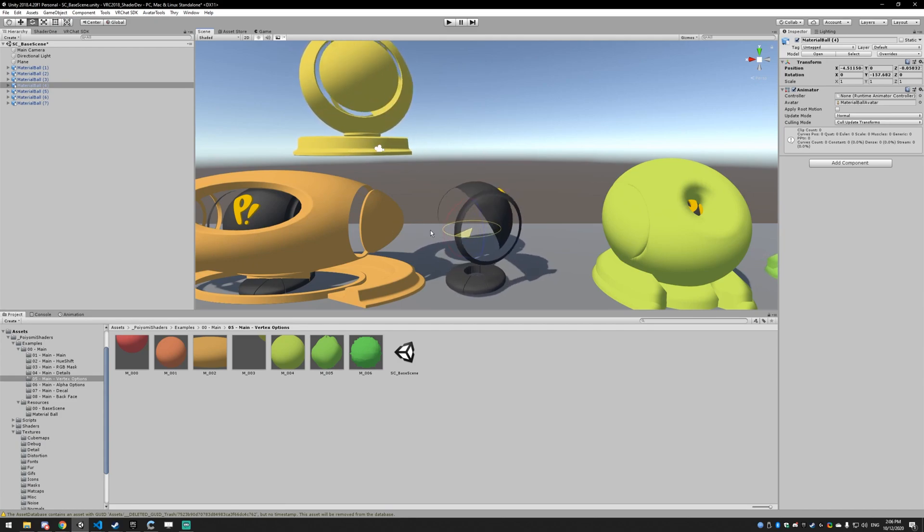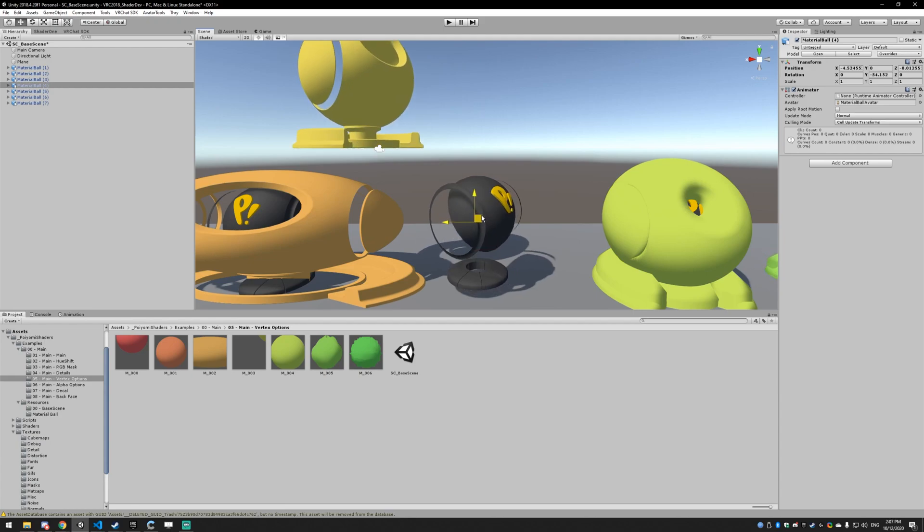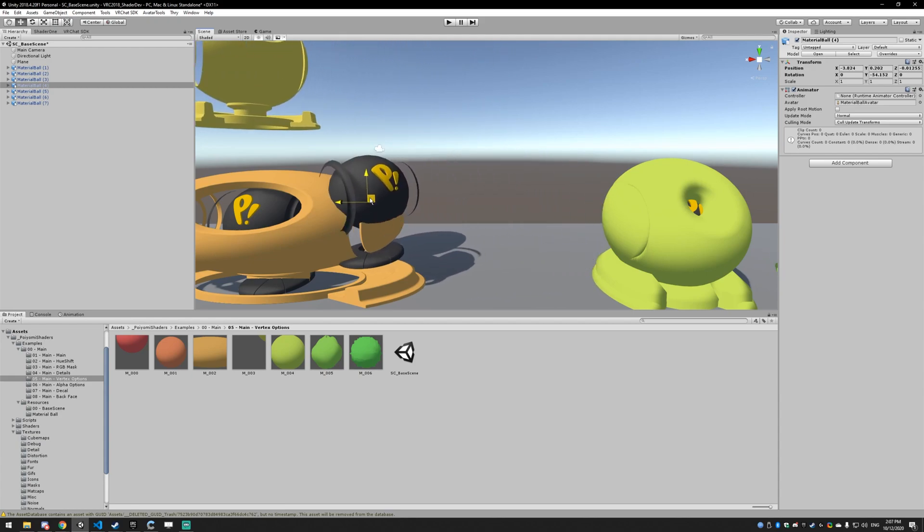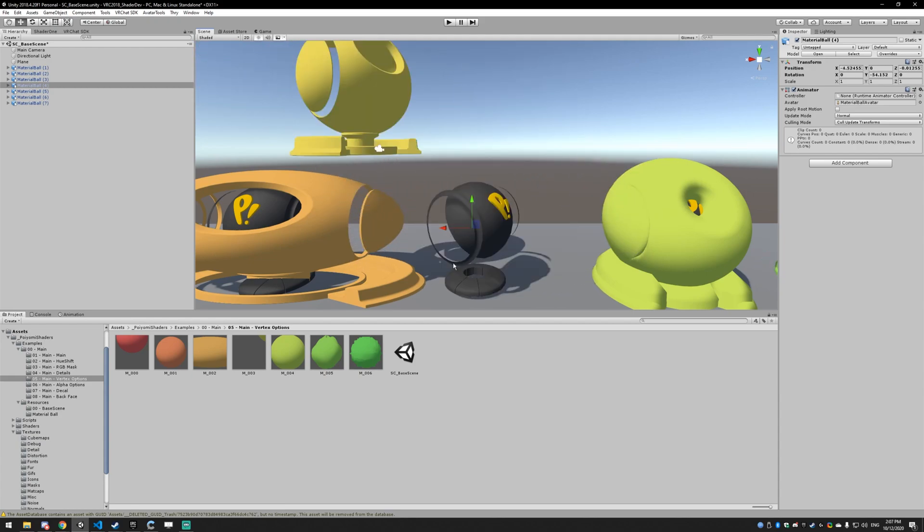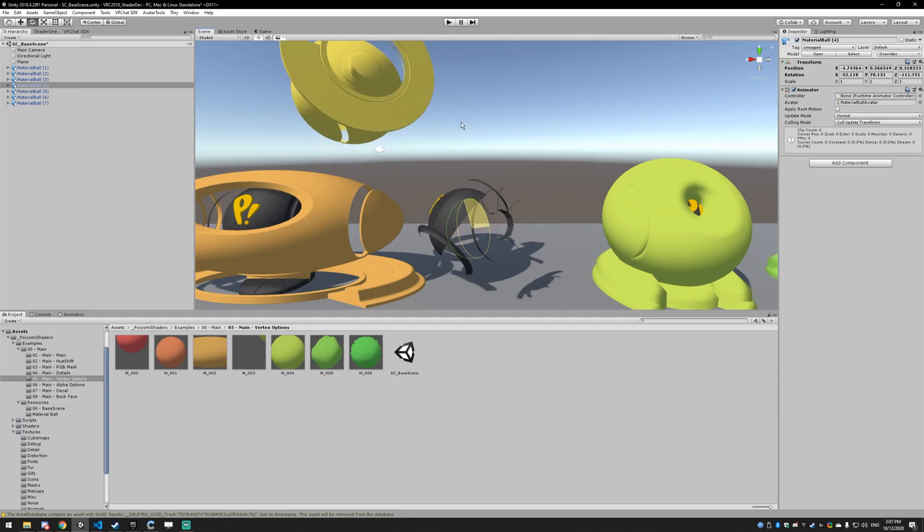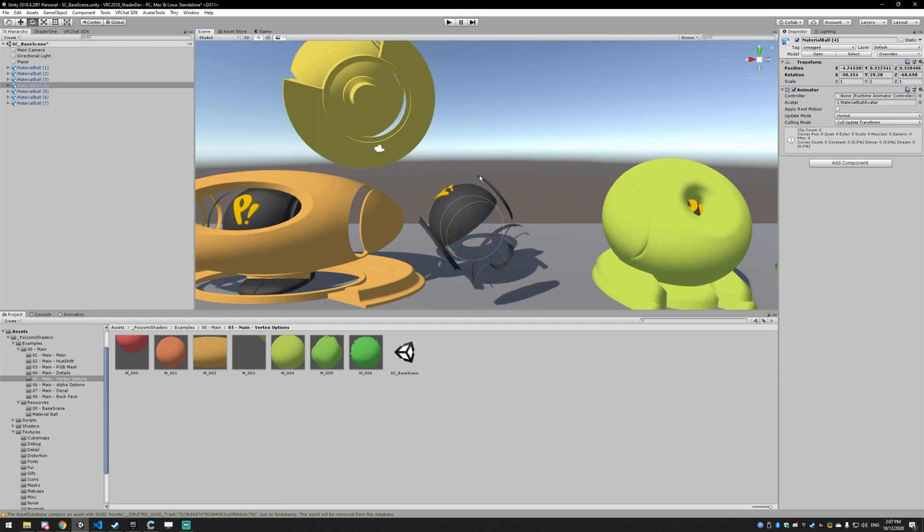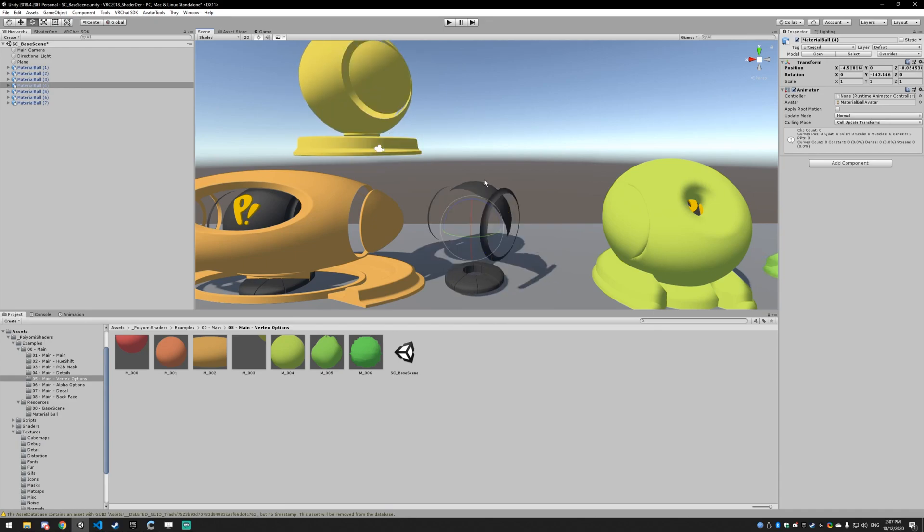And it'll stay in that position. Now if you move this around, it'll move with it because it's still translating based from its origin. But it's not going to match it when you rotate. And this is useful...